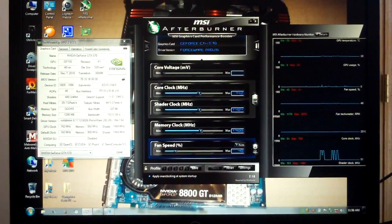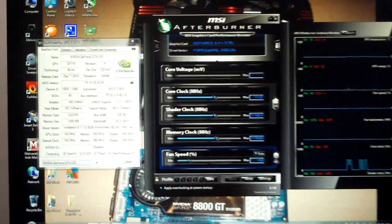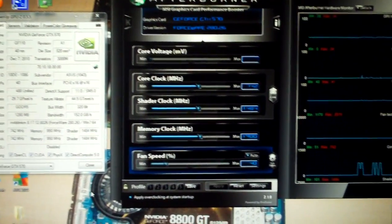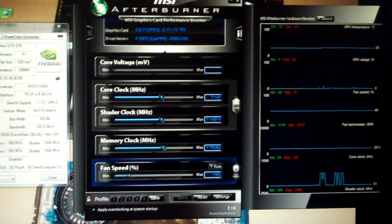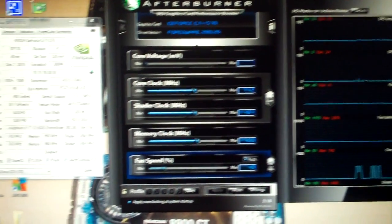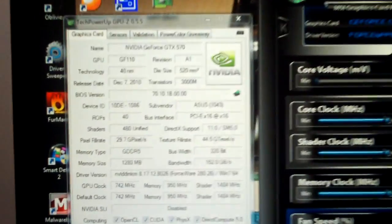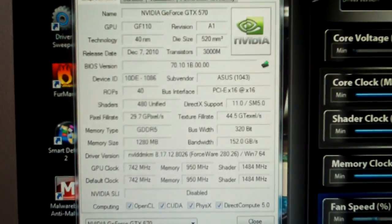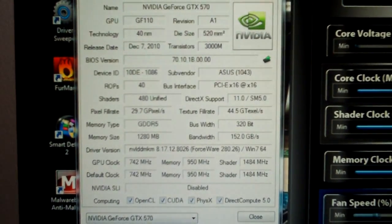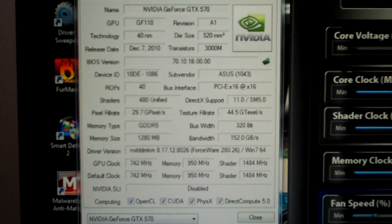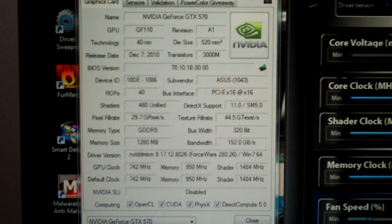Alright guys, well I've got everything going here, got the drivers updated, I got MSI Afterburner up and GPU-Z. Lowered the resolution a little bit, hopefully make it a little easier for you guys to see it.